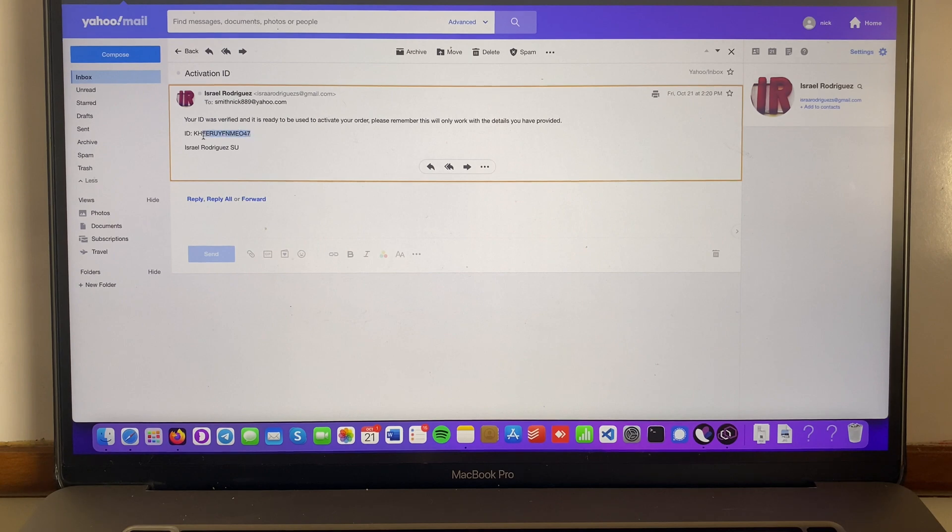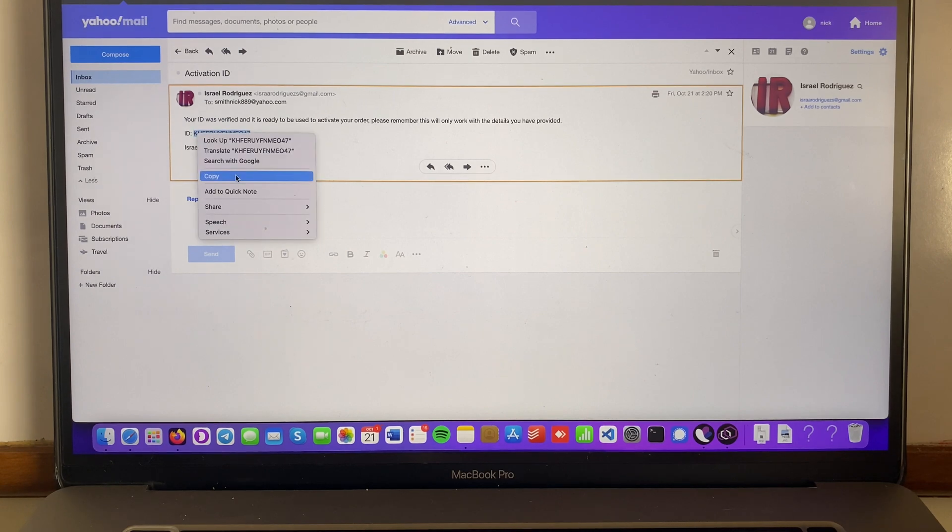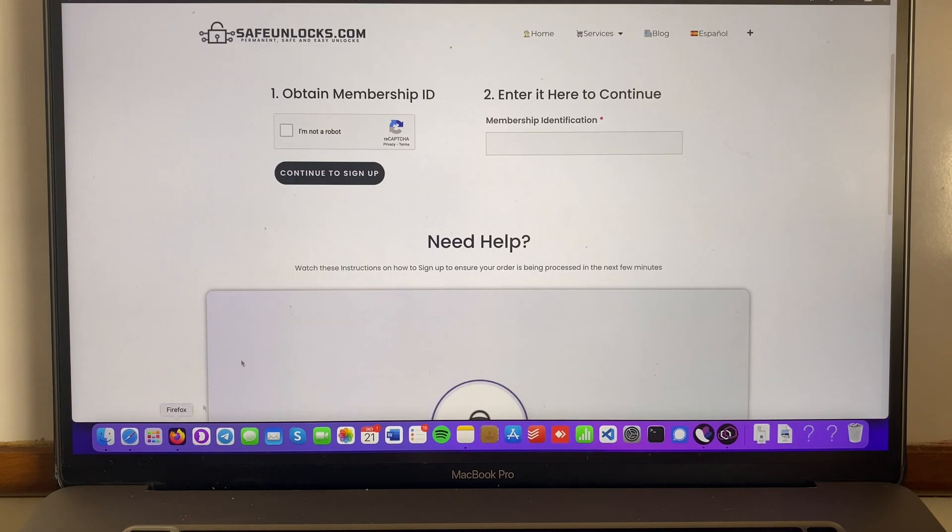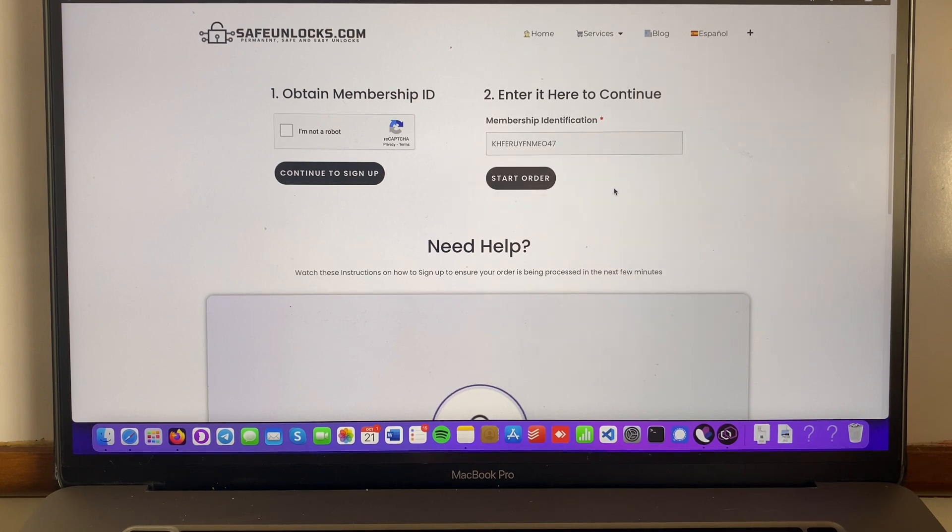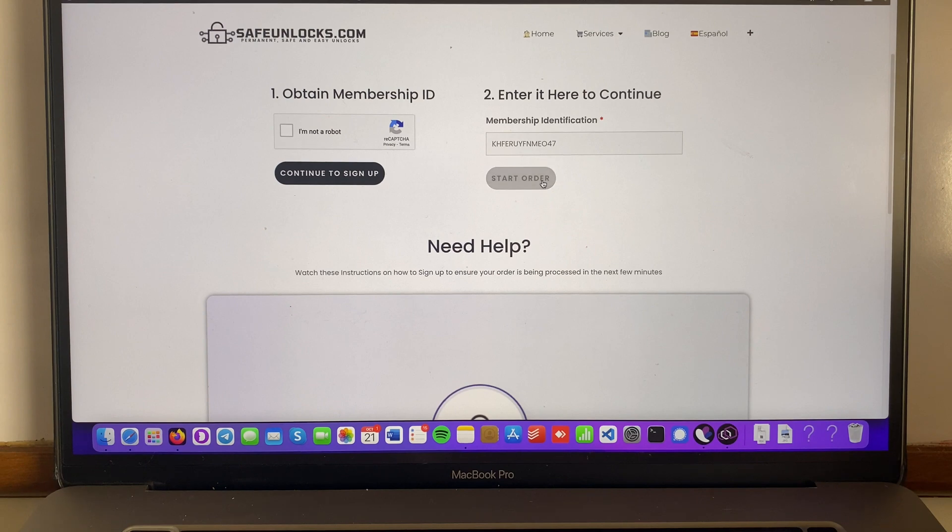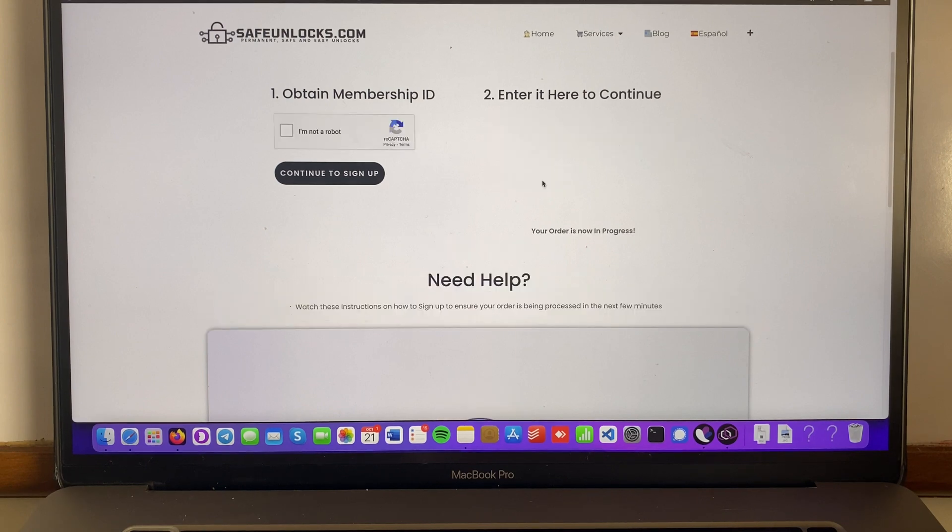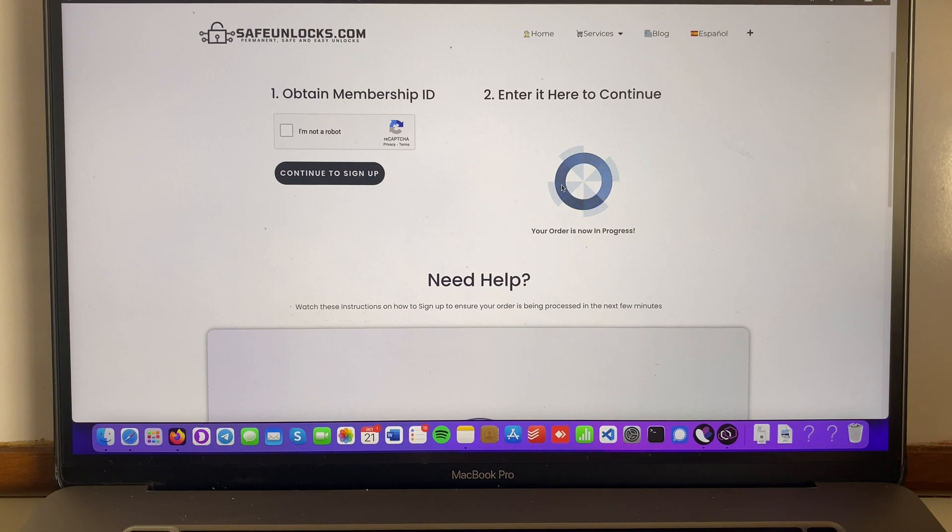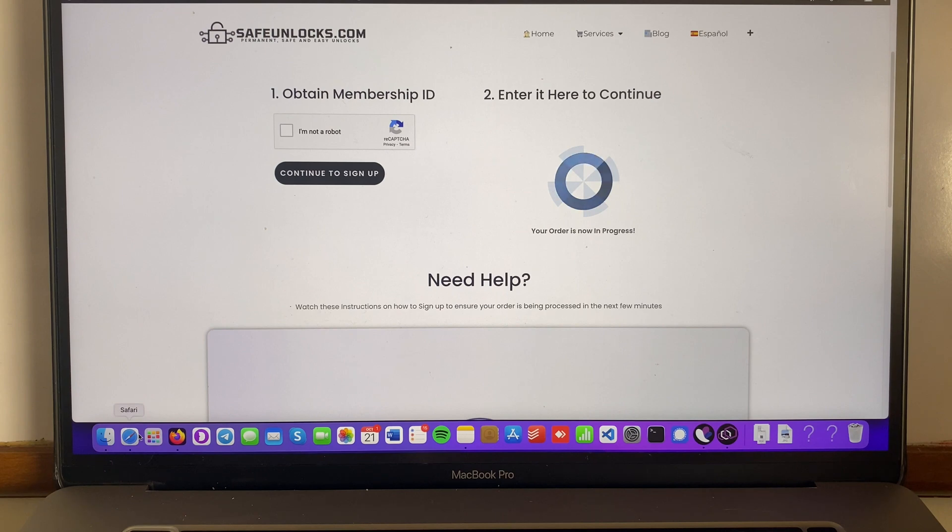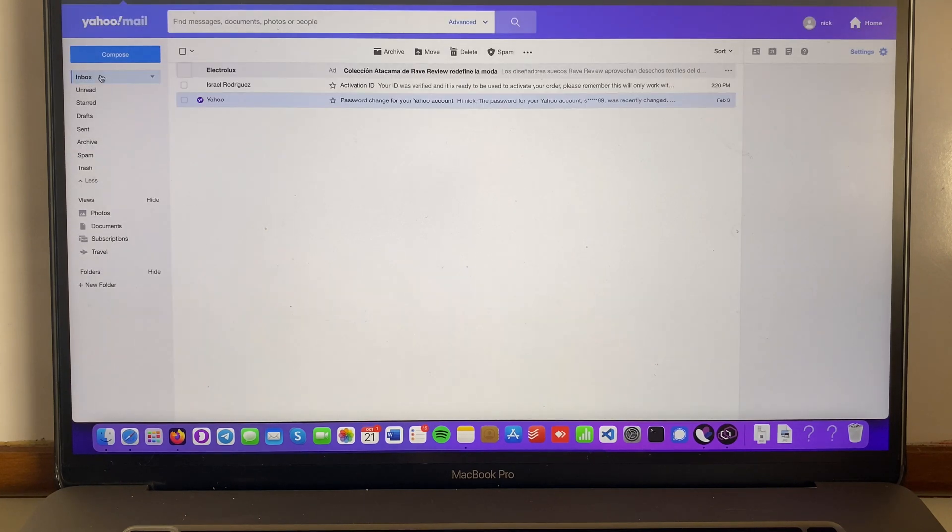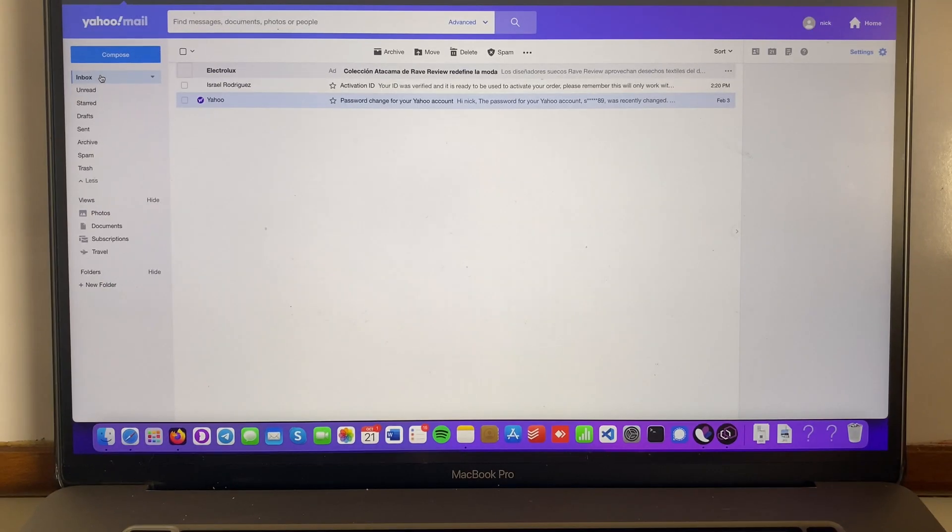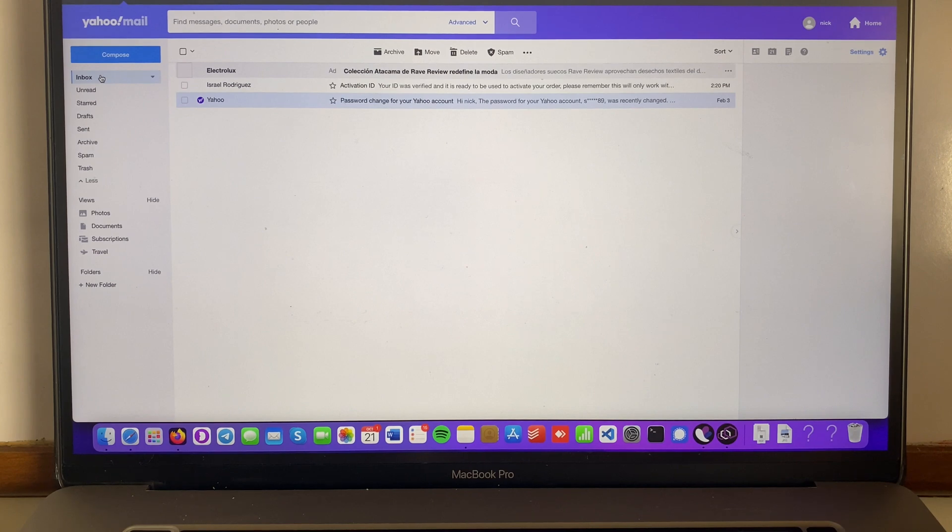So we're gonna take this ID over here. We're gonna go into order. We're gonna paste it. And if everything is correct, we're gonna see the start order button. So all we have to do is press it and it's gonna say your order is now in progress. This is great. And you might be wondering what to do next. It's the same thing as before. We have to wait for a second email confirming that everything is correct.